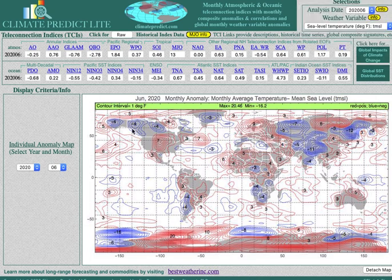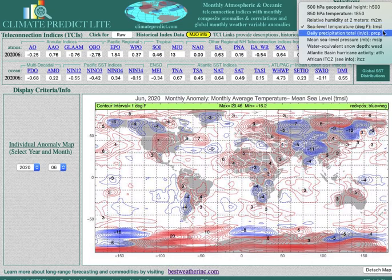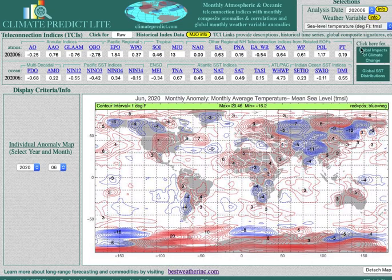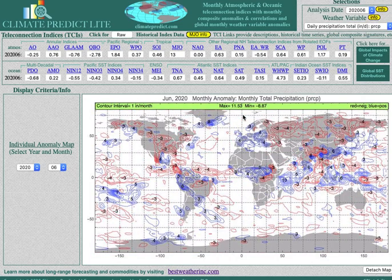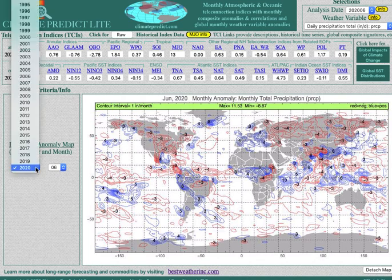This is last month, June of 2020 — the global temperature pattern. We can change that to rainfall, and up will come the rainfall for the month of June.